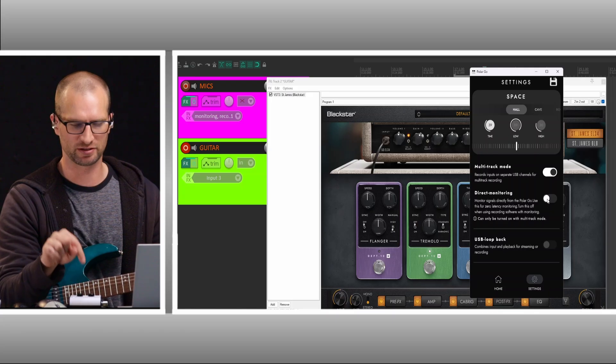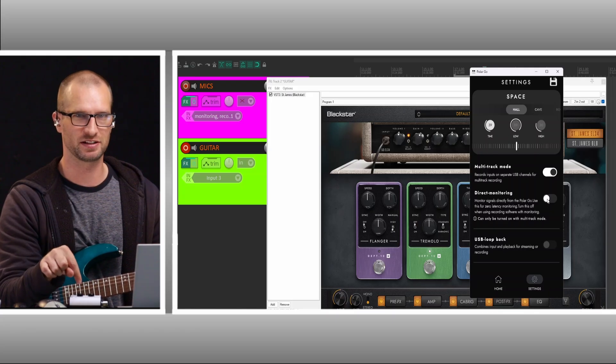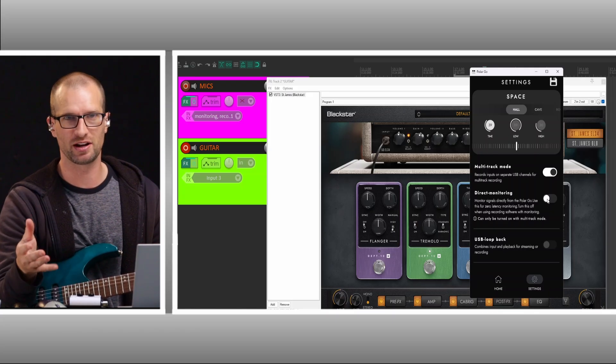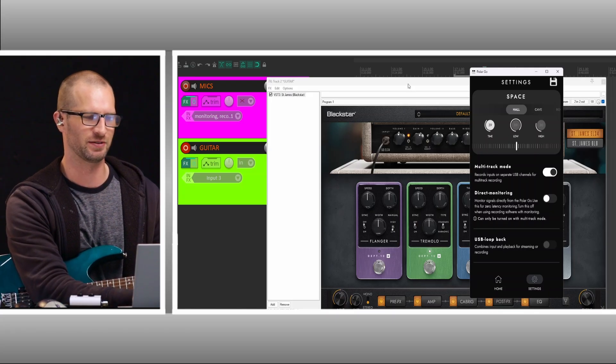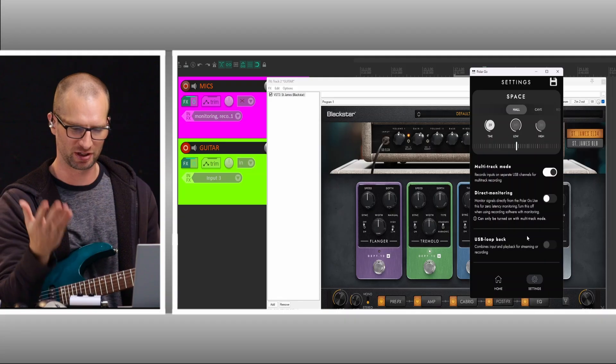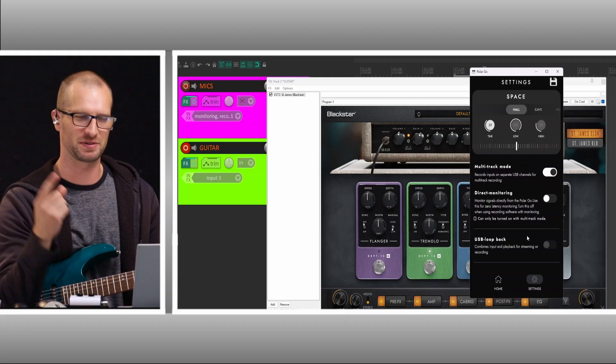We don't want the direct monitoring from the unit itself. We want to monitor everything through our software. So that's how you get the PolarGo working with guitar amp sims on your computer.